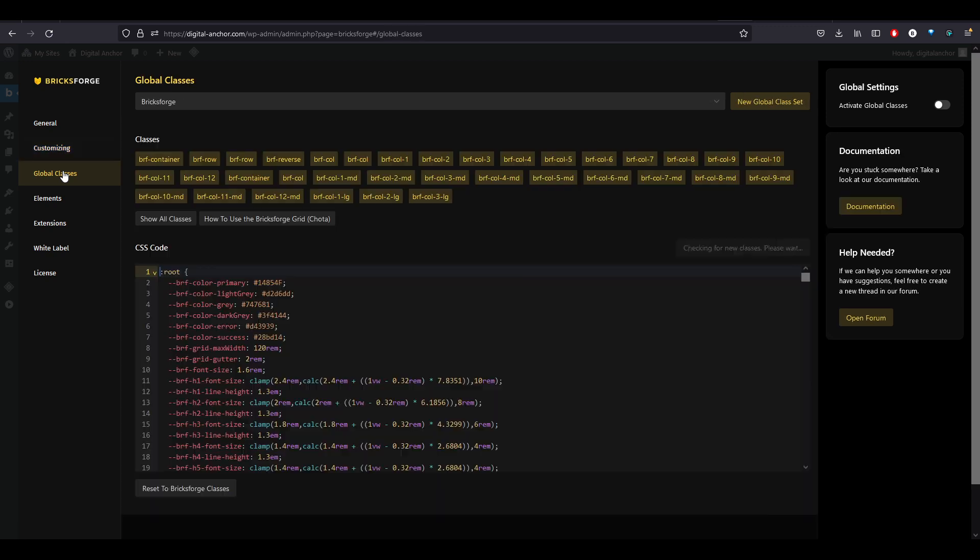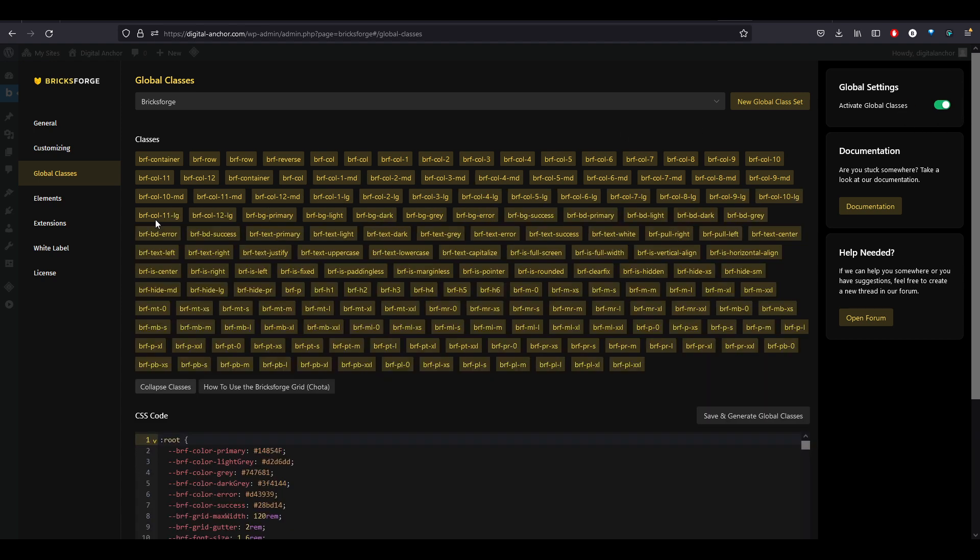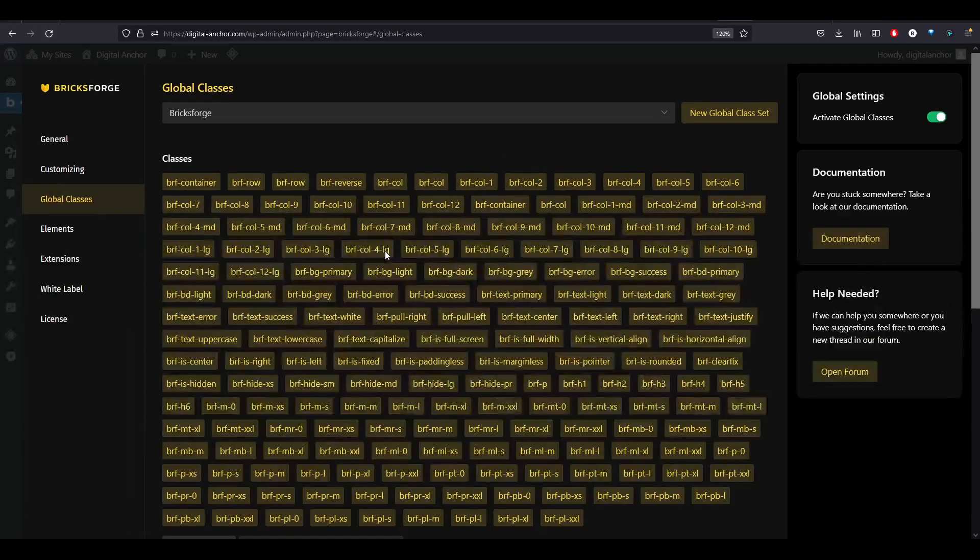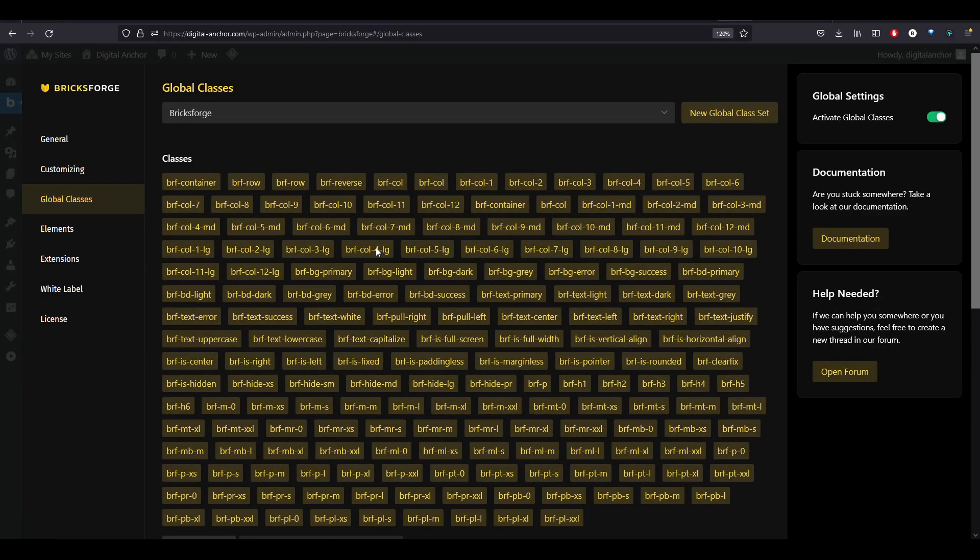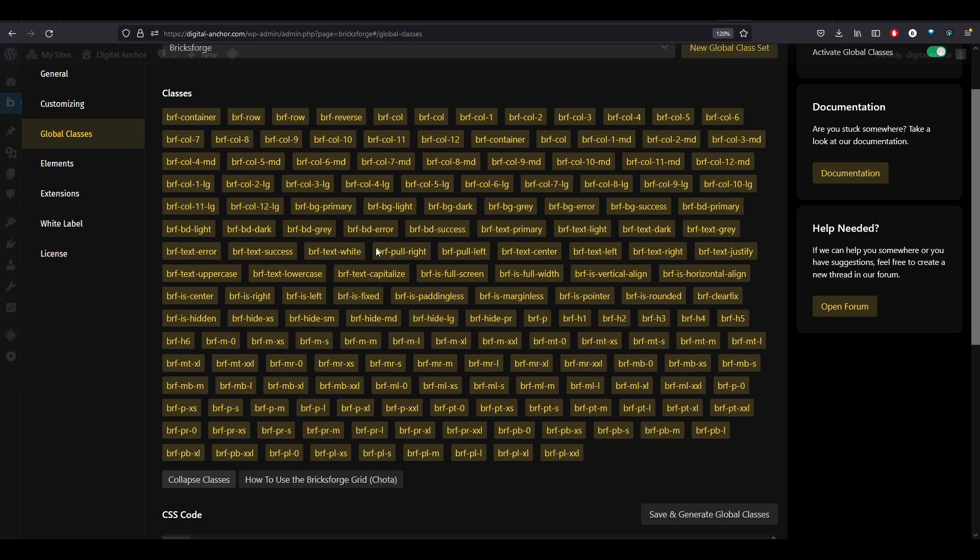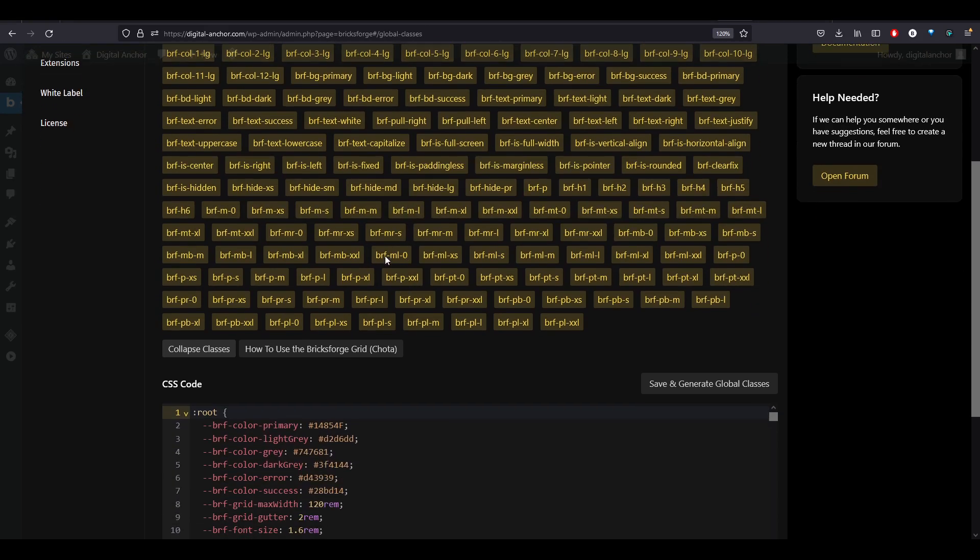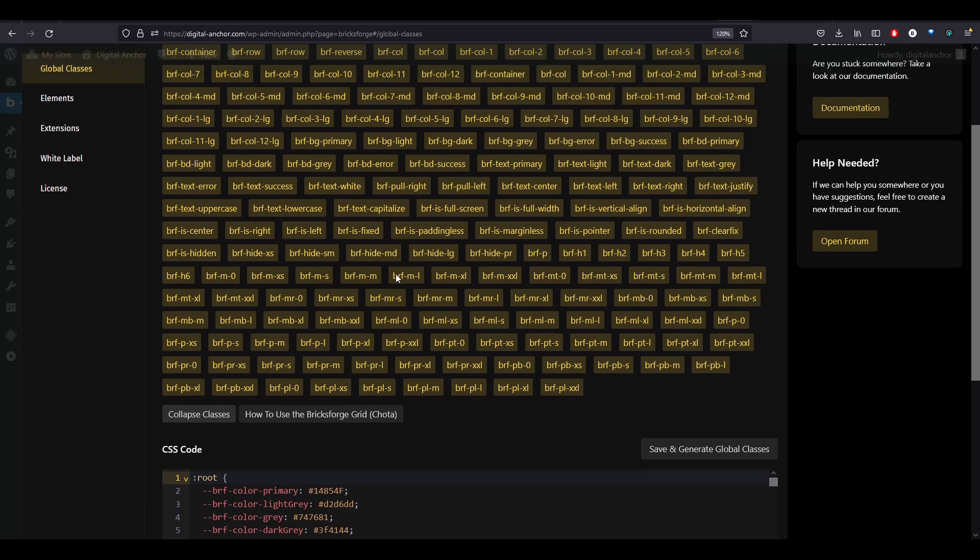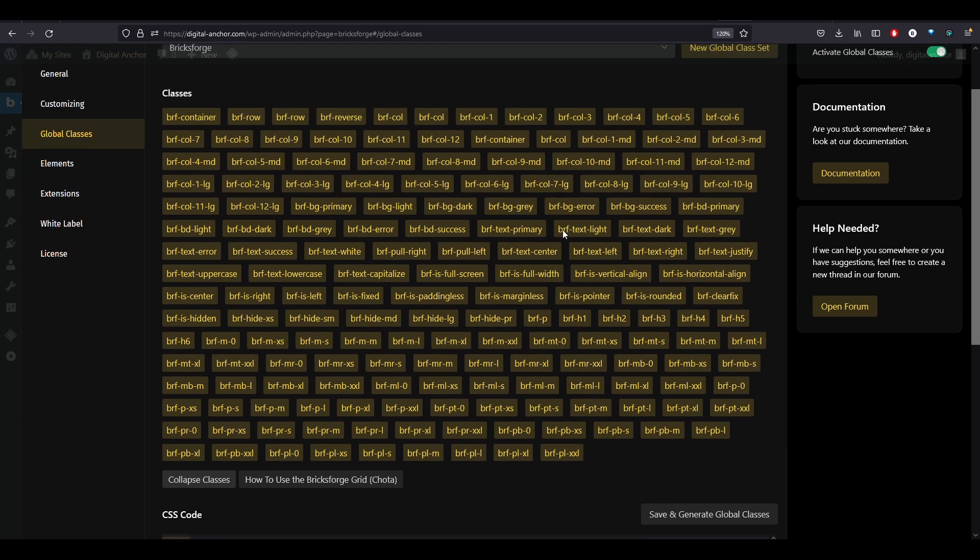Let's take a look at the global class tab. Once you've activated your classes here, these will all be available in your BricksBuilder. And you can show all the classes. There's so many classes here. But once you get used to the naming convention, it's pretty easy to use. All of the classes start with BRF or BricksForge, of course.